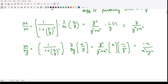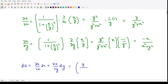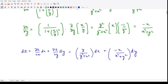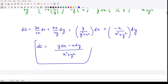The total derivative in this case is given by dz = (∂z/∂x)dx + (∂z/∂y)dy, which equals y/(y² + x²) · dx + (-x/(x² + y²)) · dy. So our total derivative dz = (y dx - x dy)/(x² + y²). This is the final answer.